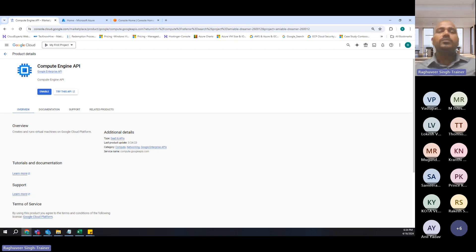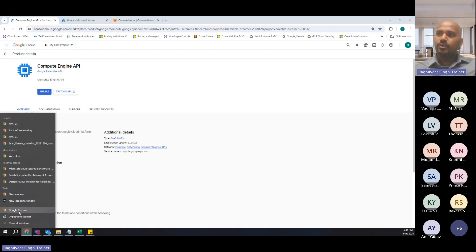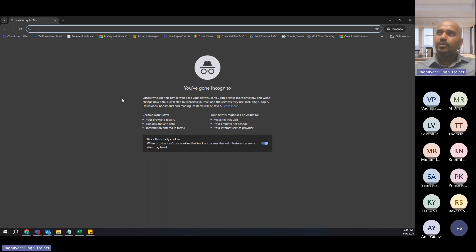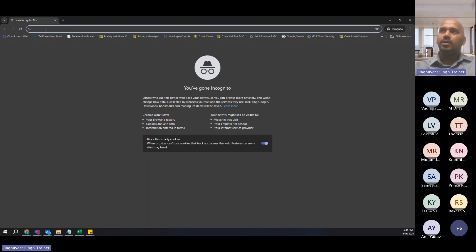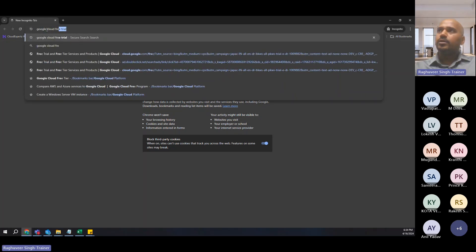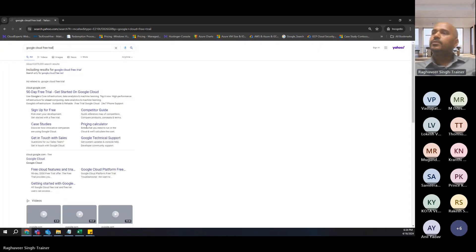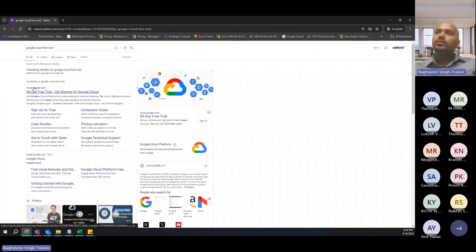However, if you don't have a Gmail ID or if you want to create a free trial using your Nexturn ID, here is an opportunity for you. What you can do — since I have Google Cloud console open — I open a private browsing or incognito window and search for 'Google Cloud free trial'. So this is where you can click on the first link, which is the 90-day free trial of Google Cloud.